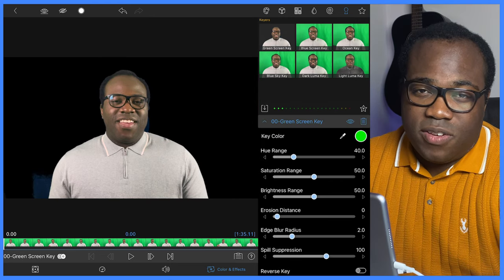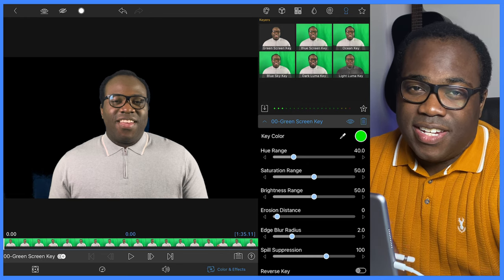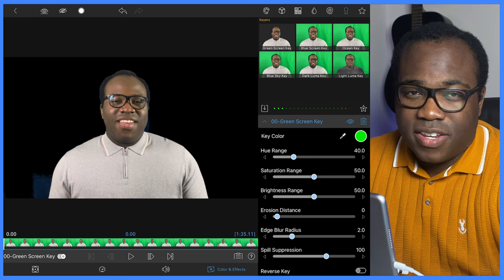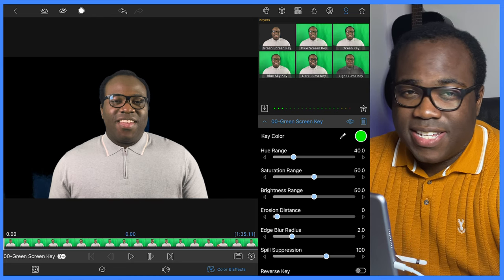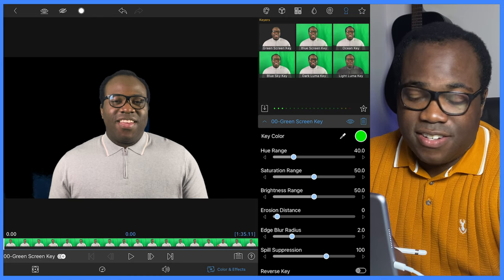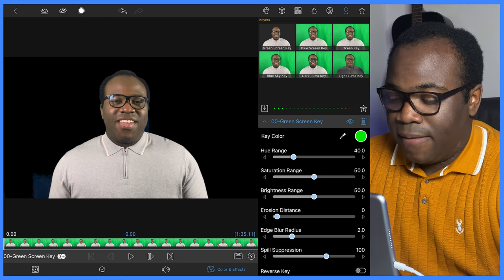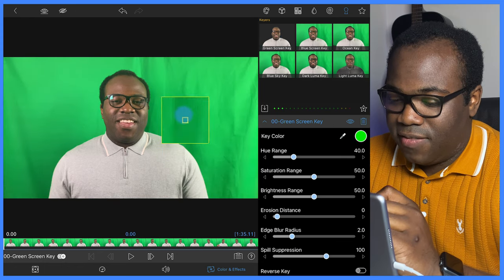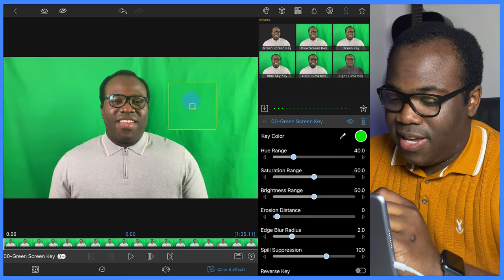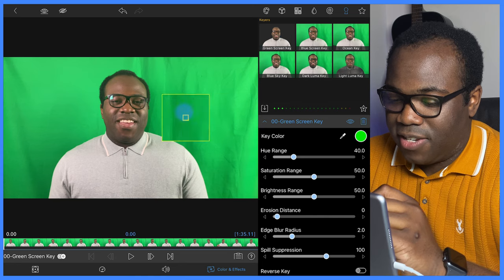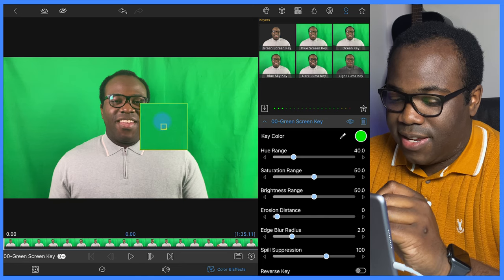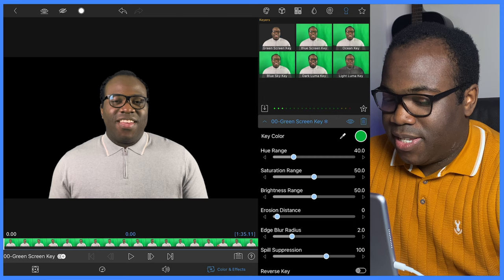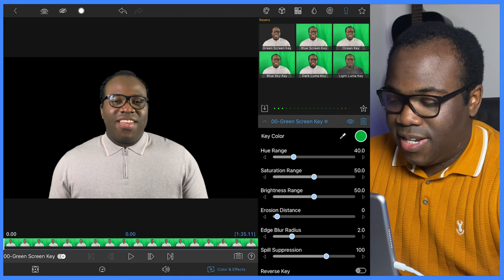As you can see with LumaFusion's key detection, initially it does take away a lot of the background, but it's still not perfect. So if you want a more accurate key, we're going to select the color dropper. Selecting the color dropper will temporarily disable the green screen effect, just to allow you to get to the exact match of where you want the green to be. And that's a little bit better compared to the automatic key detection.